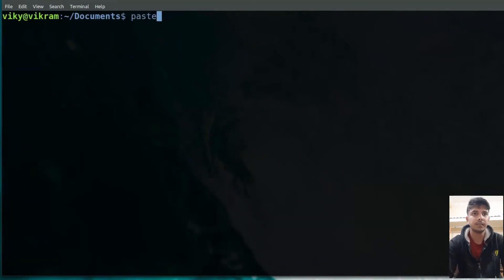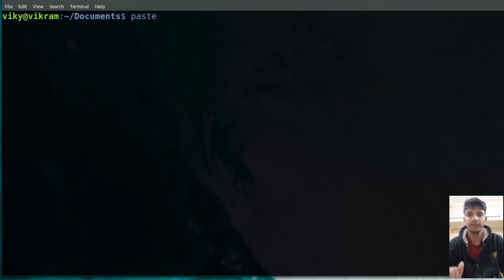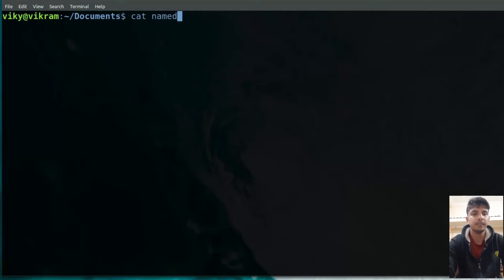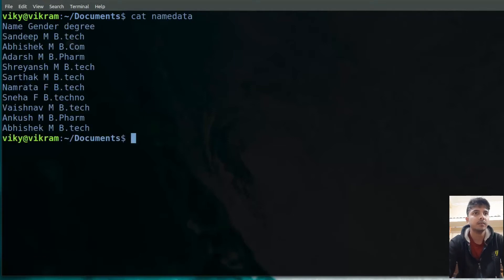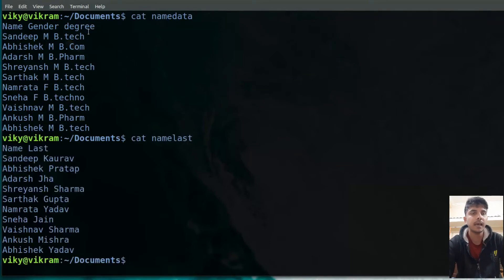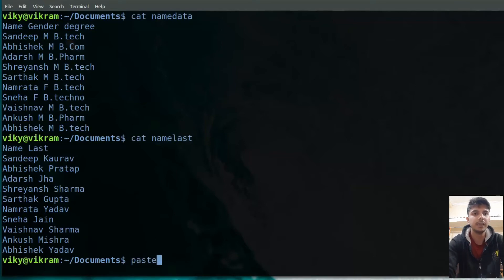After that, we have the paste command. The paste command is used to merge lines between different files — basically to merge two different files. So let's say our first file is 'name data', and we have a second file as well. I want to merge these two files, so I can write 'paste', then the name of the first file.